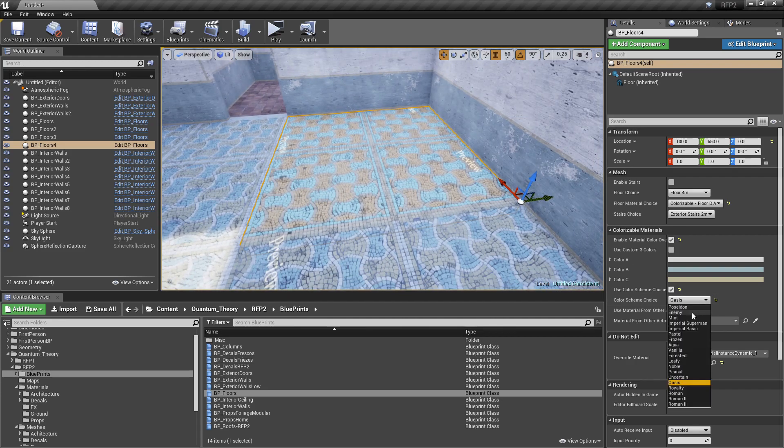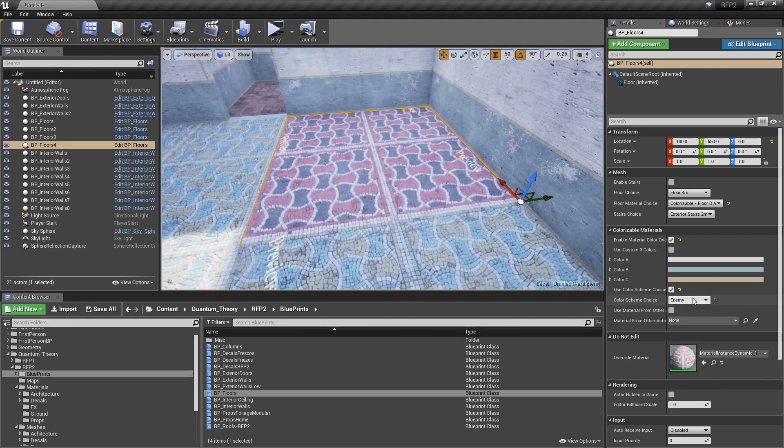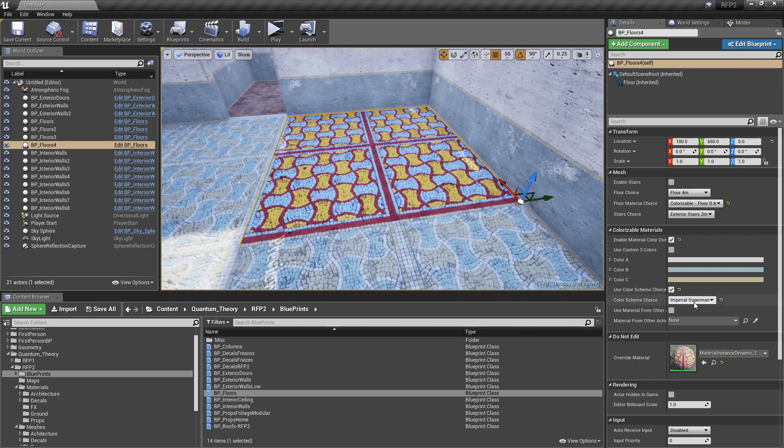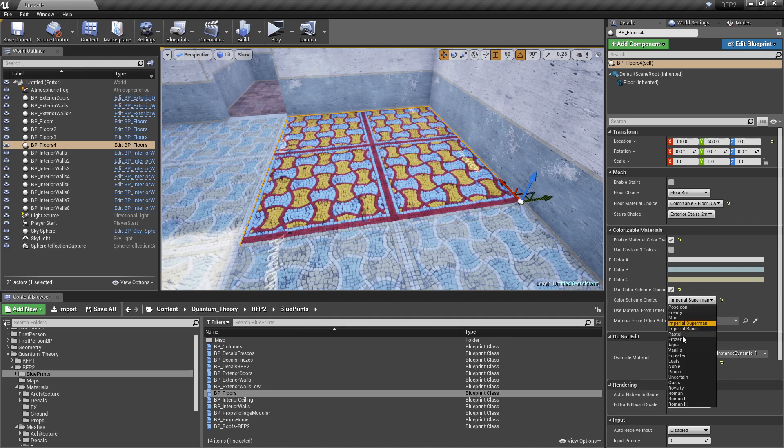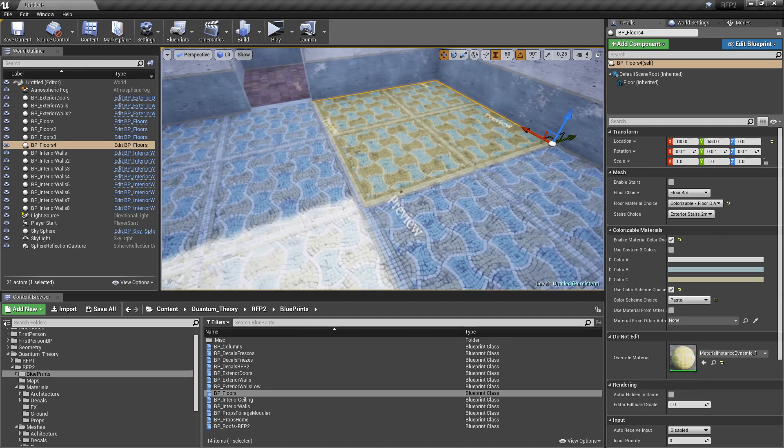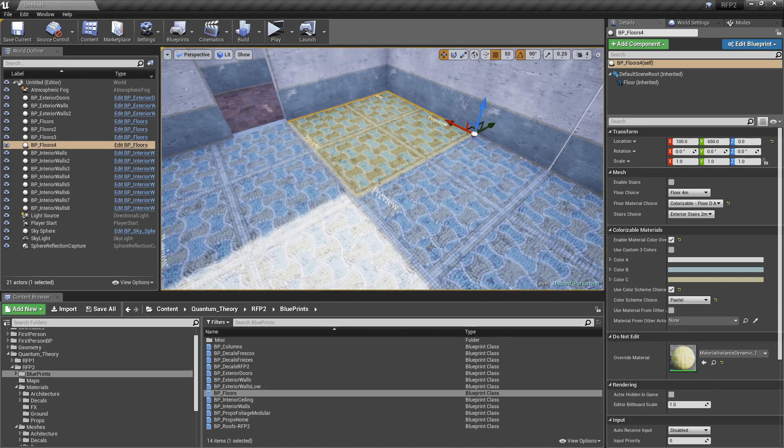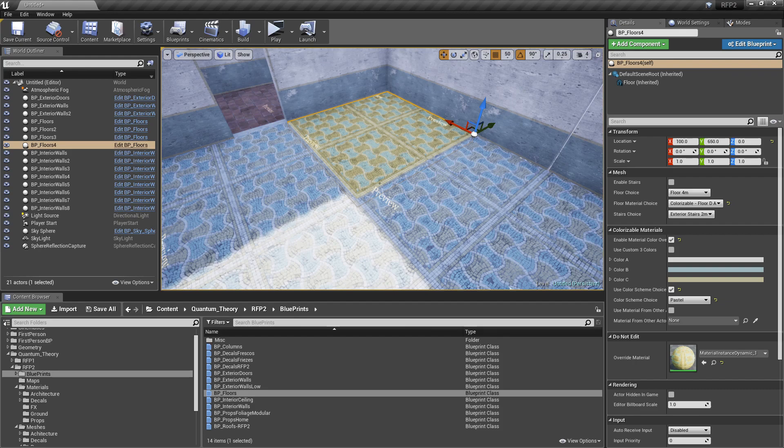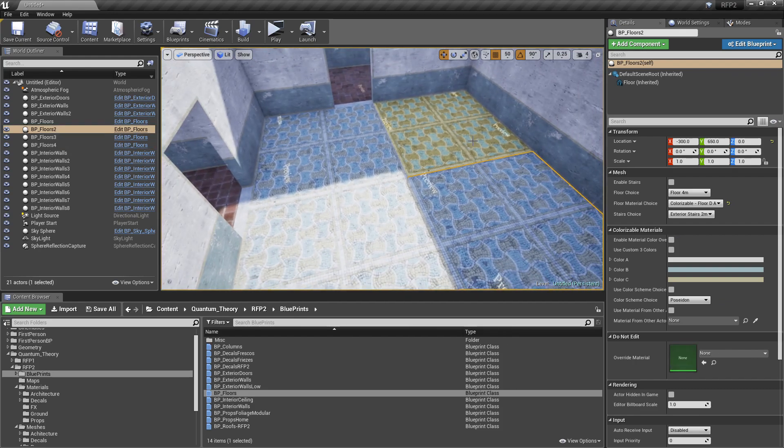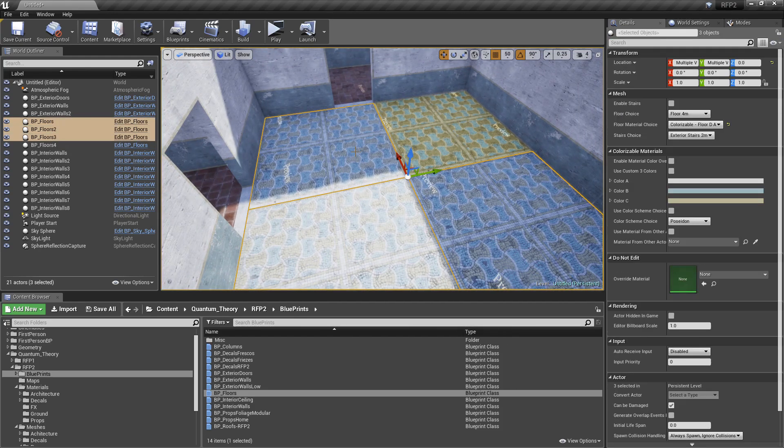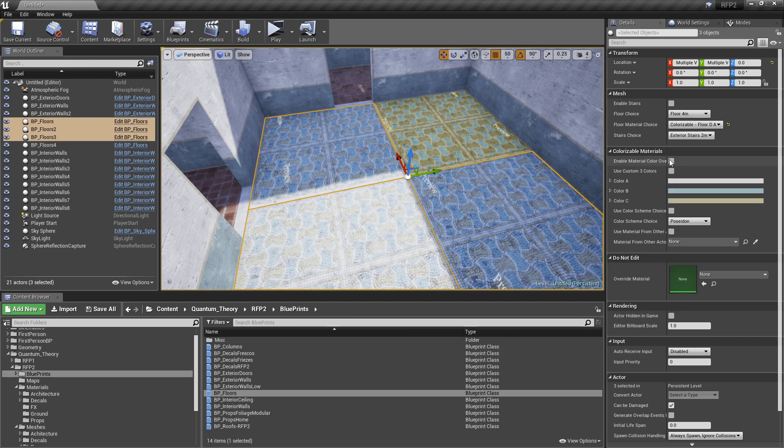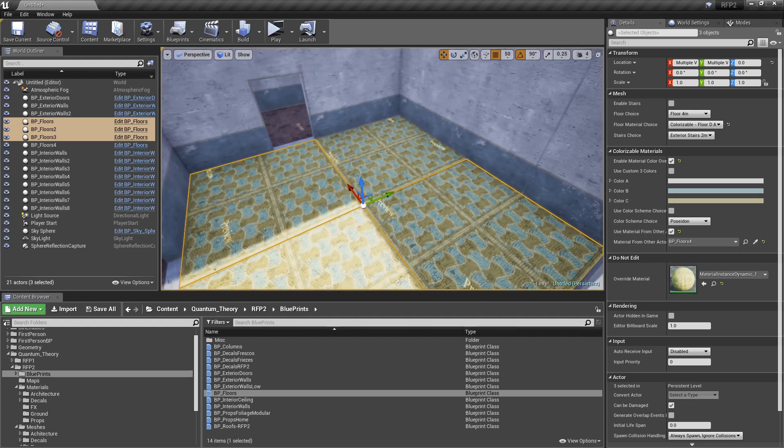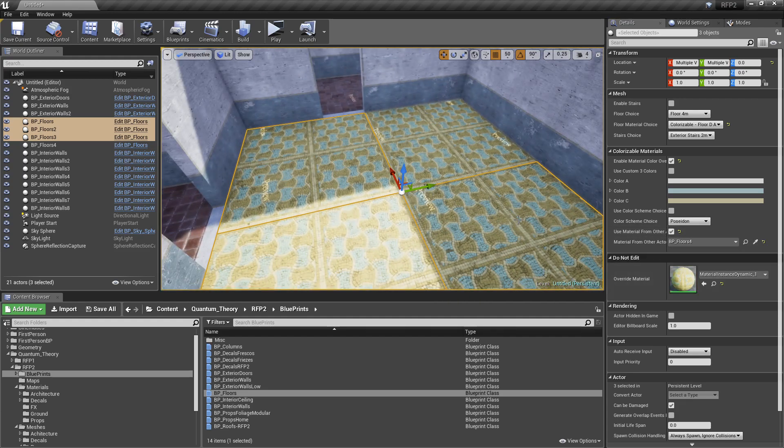And if I want to match these other floor materials to that overridden one, I select them. Enable the override, but then use this material from other. And I'll just sample that material. And there we go.